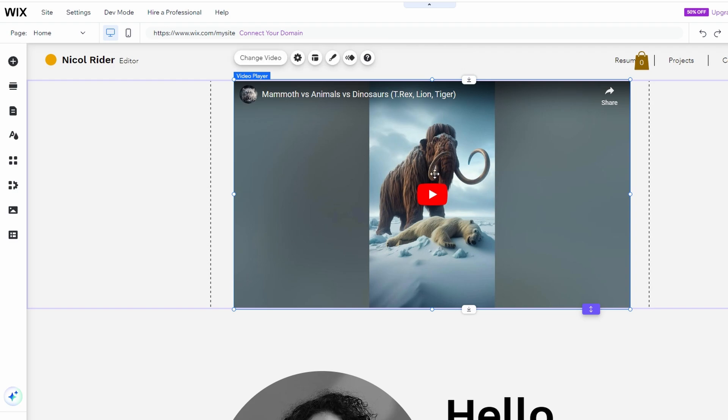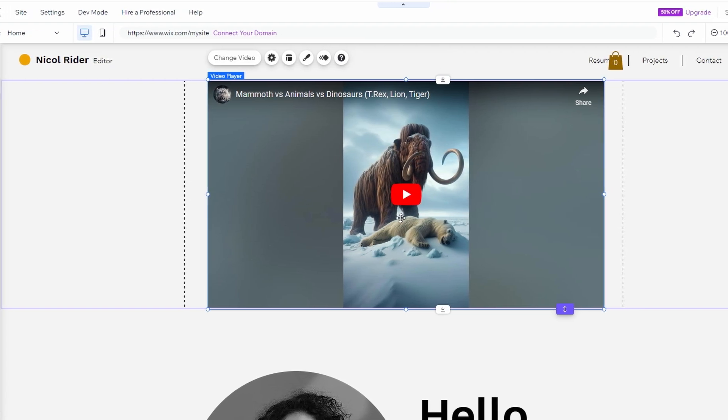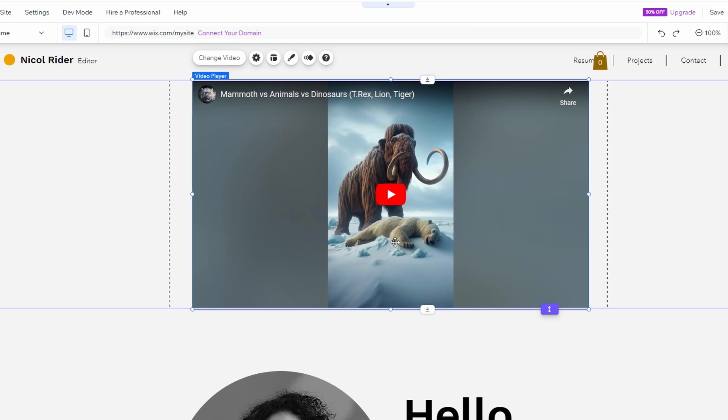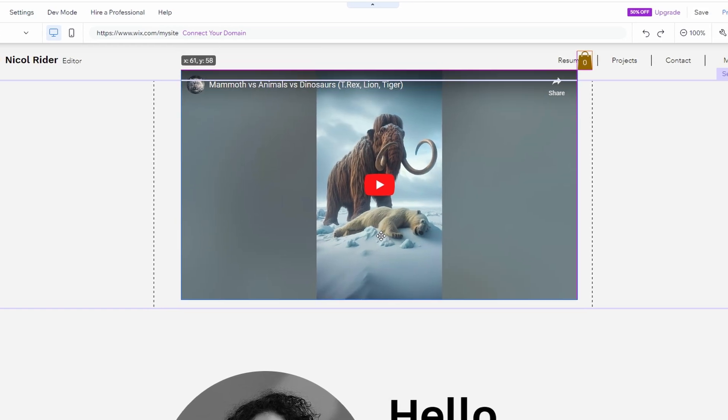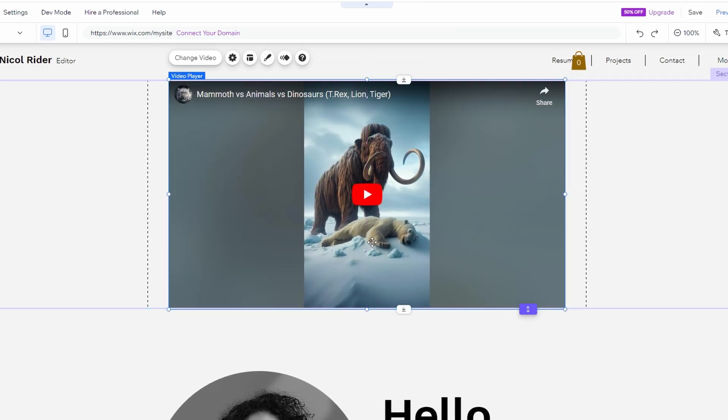Then adjust the section height as needed by dragging the bottom of the section up or down. Under Layout, decide whether the video controls show on hover or never.